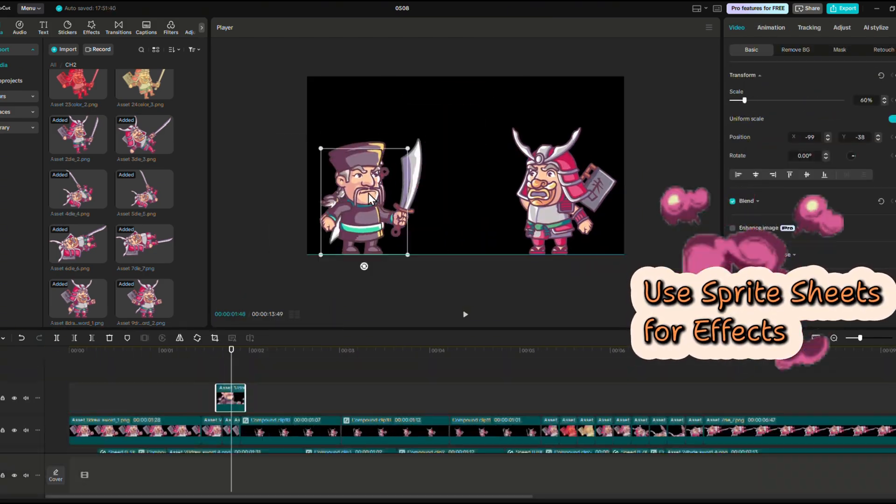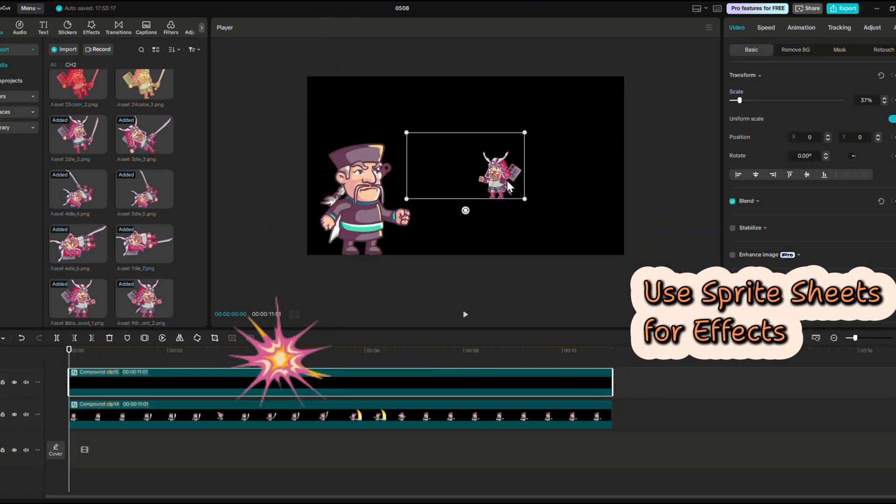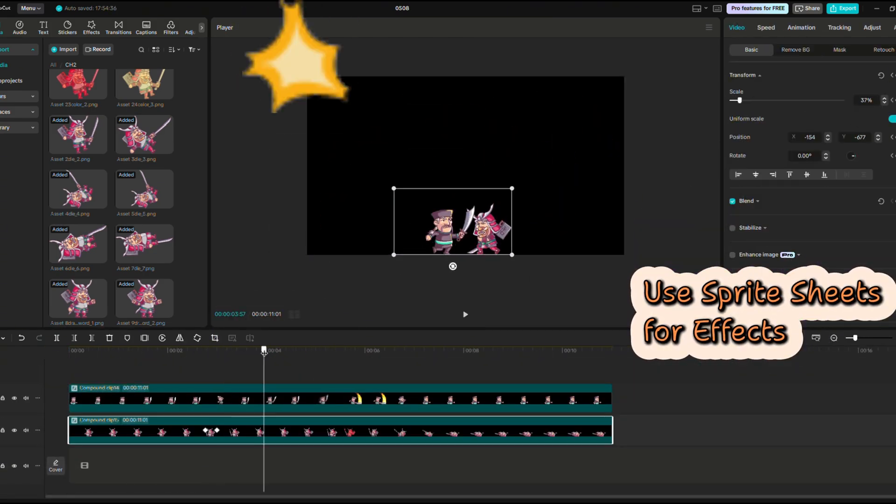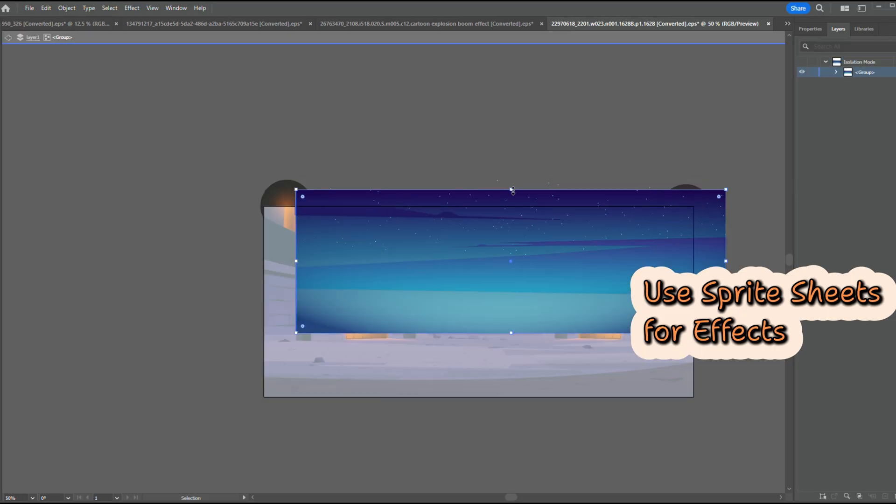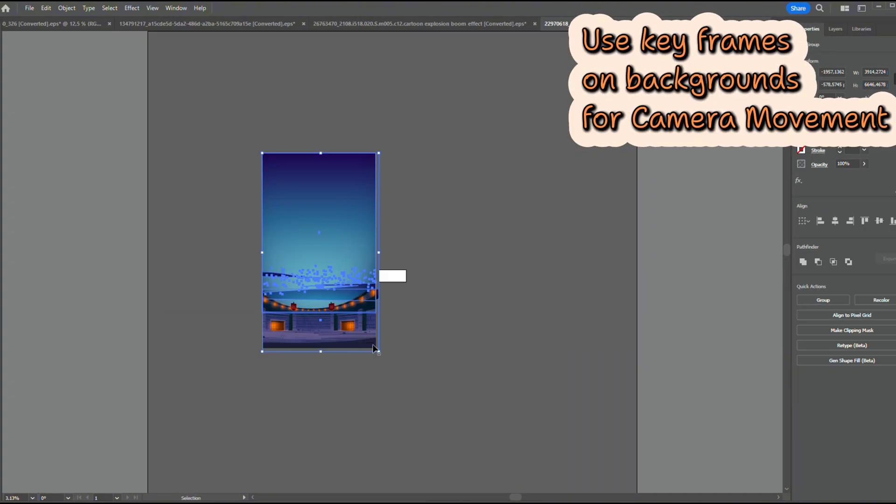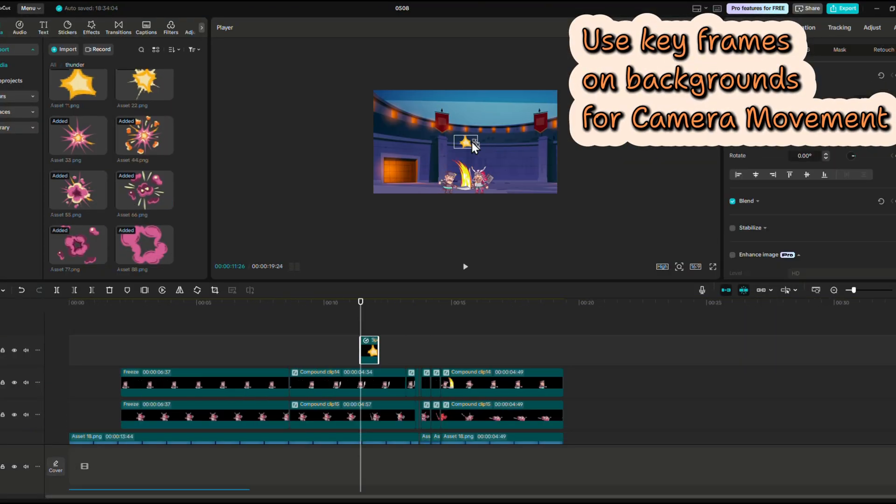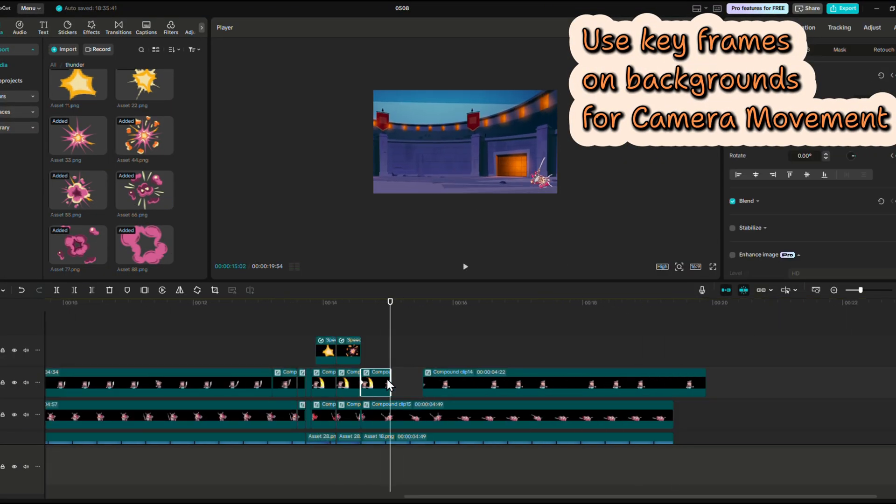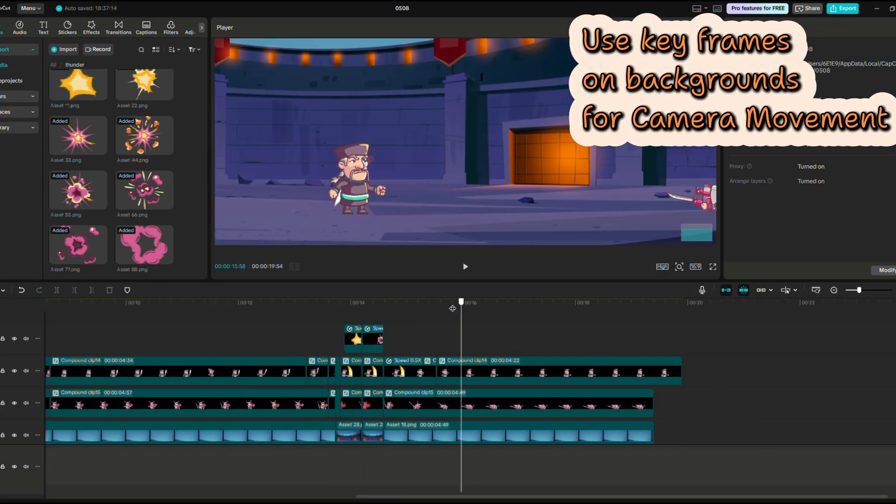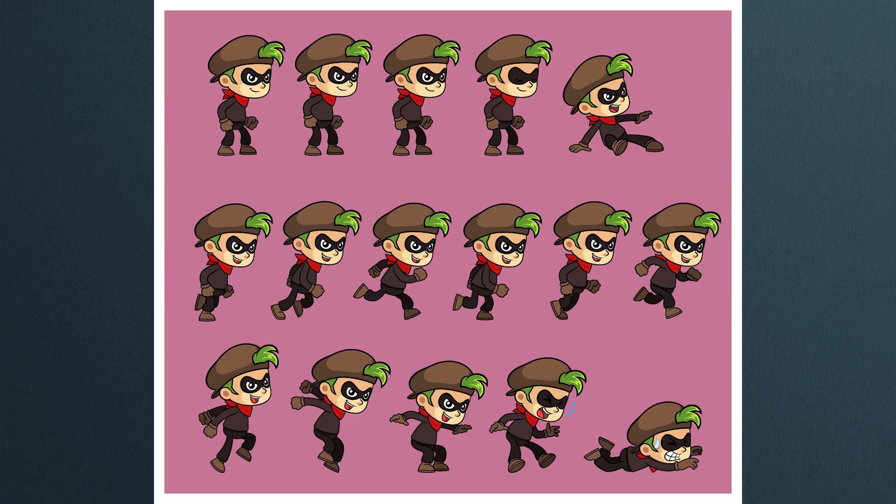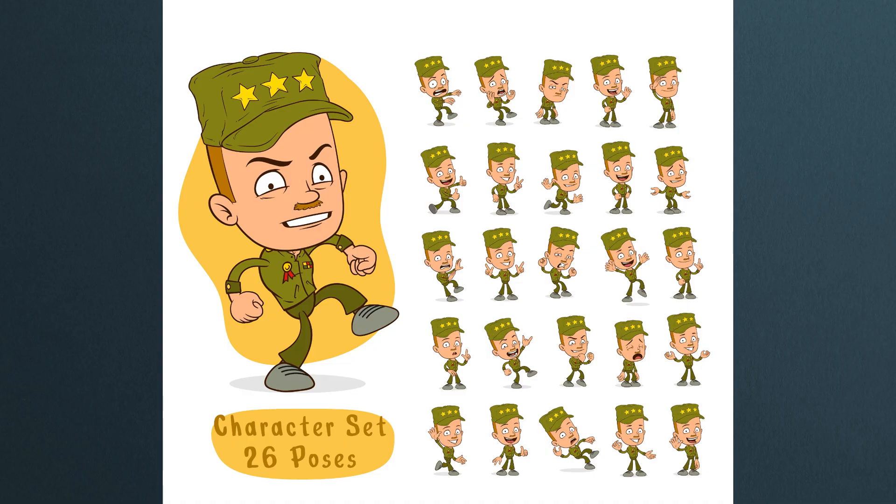Add in other sprite sheets for effects and various accents. You'll find plenty online. And use keyframes on the background for camera movements. I encourage you to start exploring these sprite sheets.